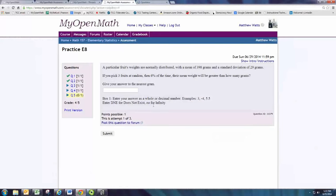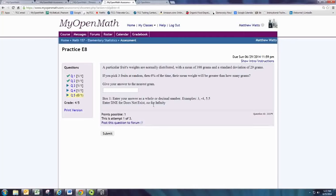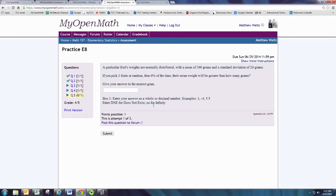In this video, we'll see how to do practice problem number 5 from Experience 8. A particular fruit's weights are normally distributed, with a mean of 398 grams and a standard deviation of 29 grams.